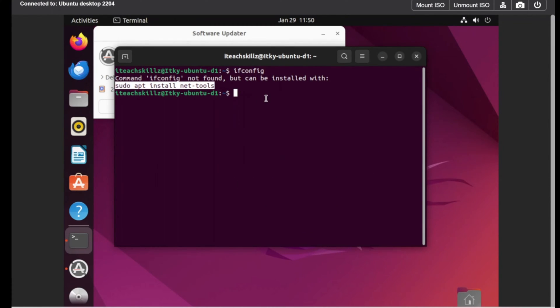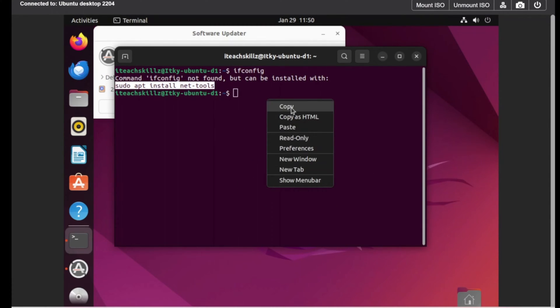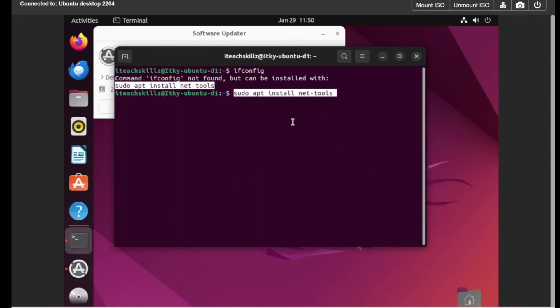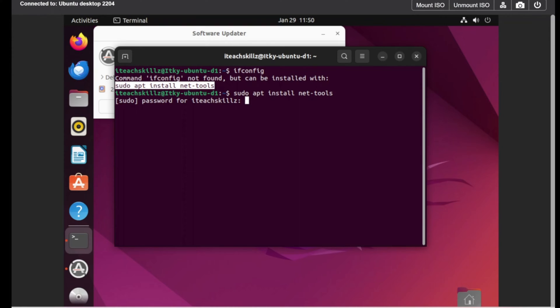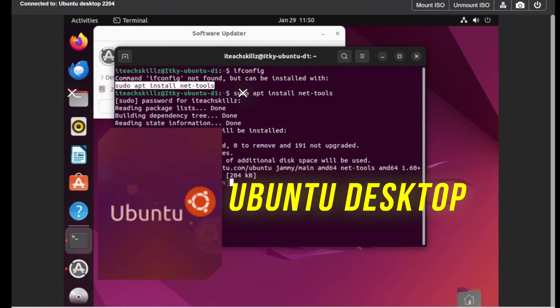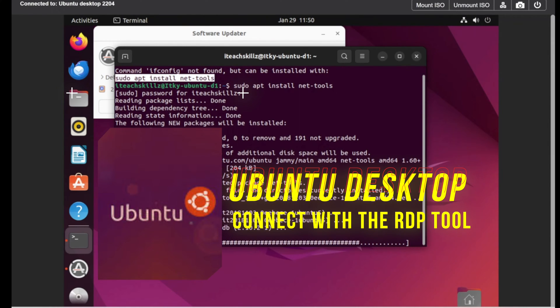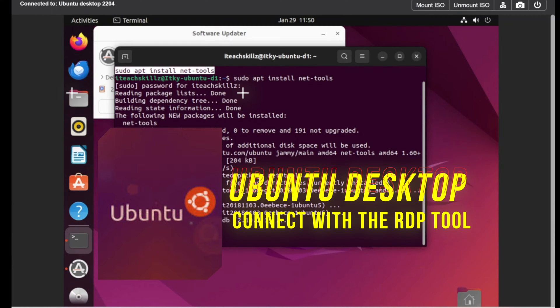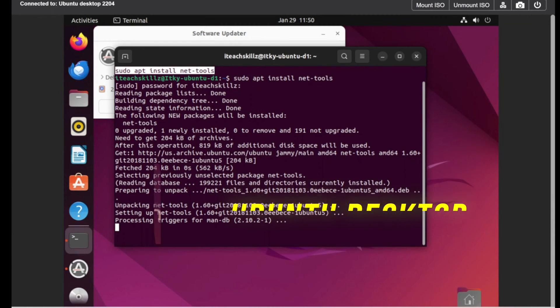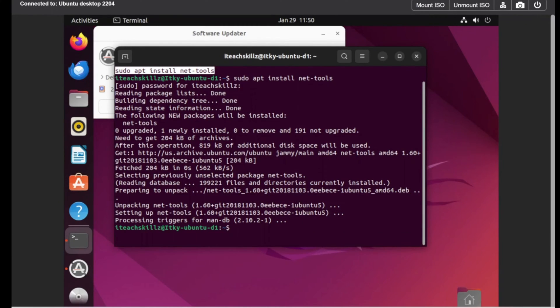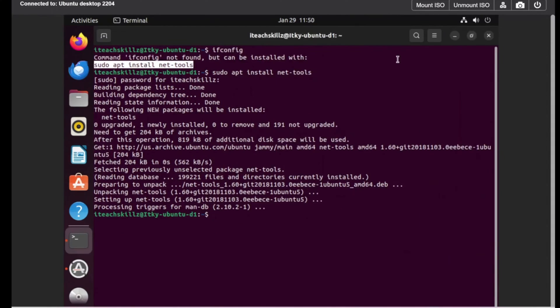Ifconfig is not found, so we need to install the net tools. Let's do that - sudo, in fact we're just going to copy this command, copy and paste. We're going to supply the credentials for the admin.